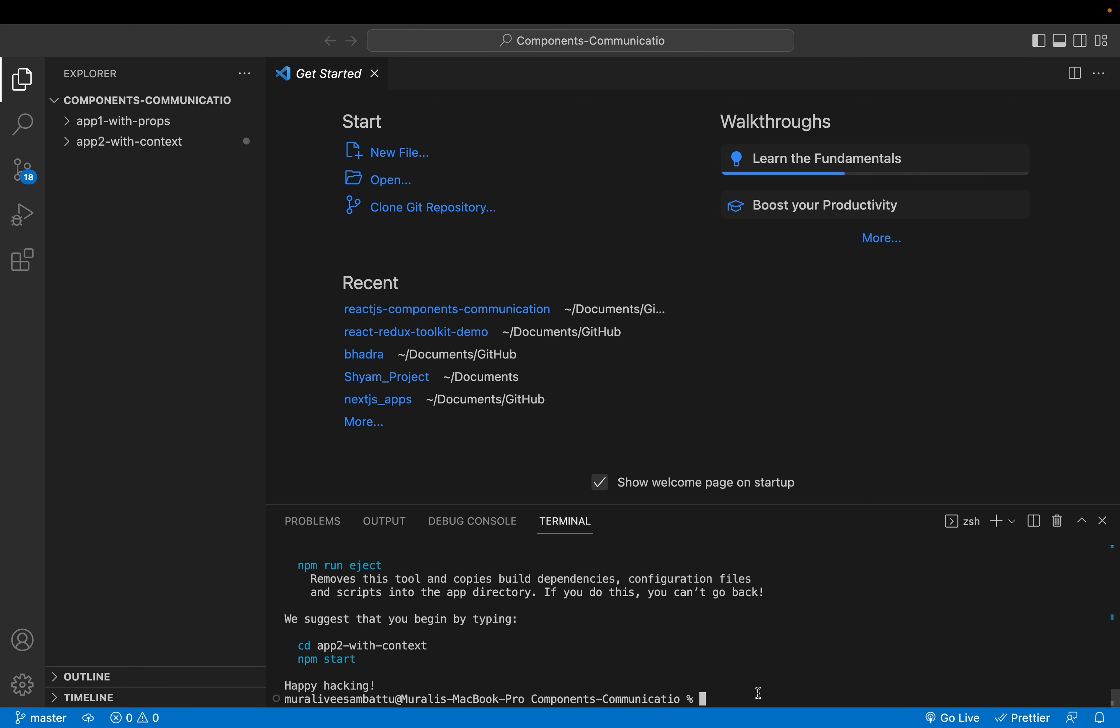What is the third approach? It would be app 3, with higher order component, HOC.